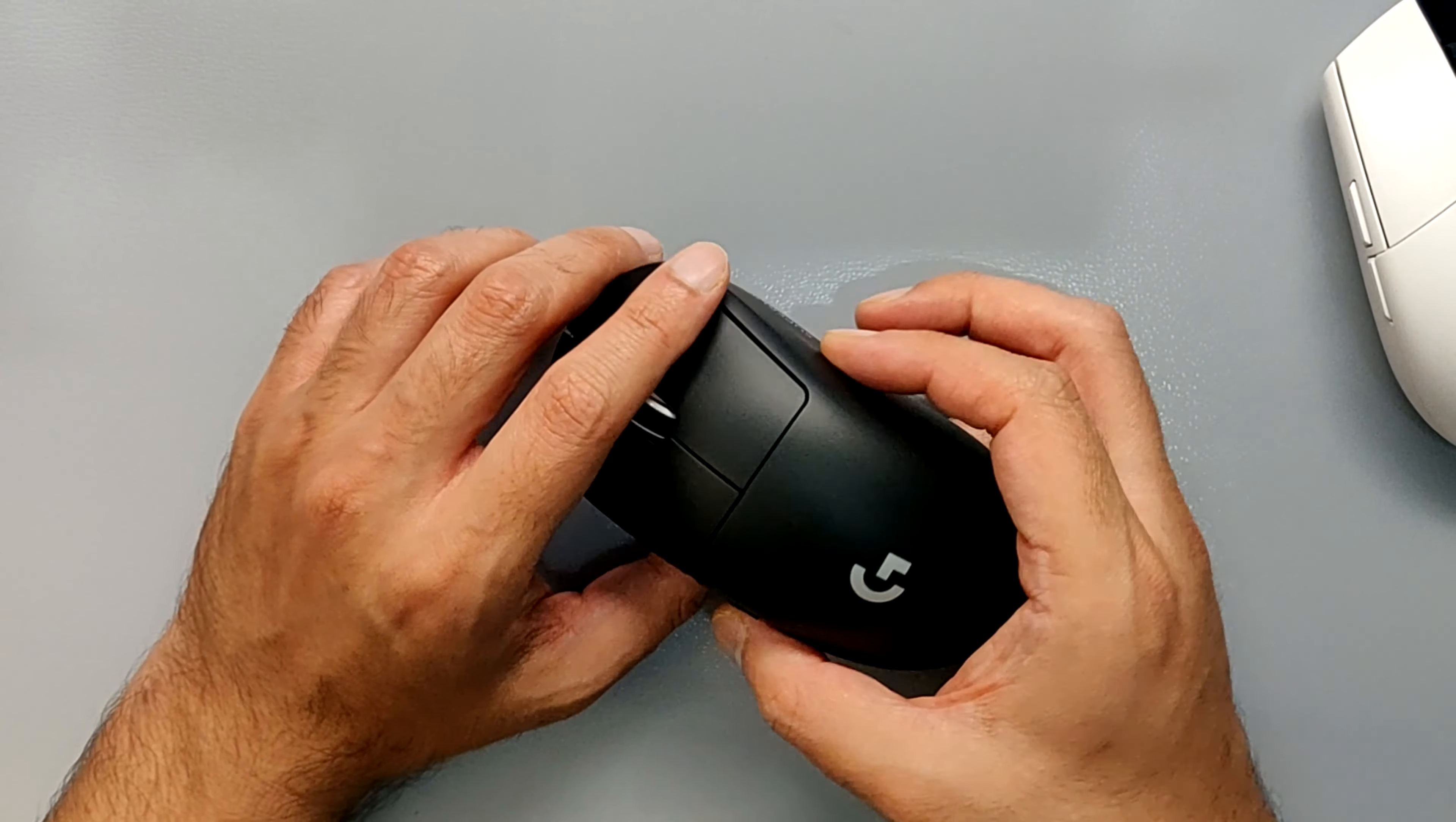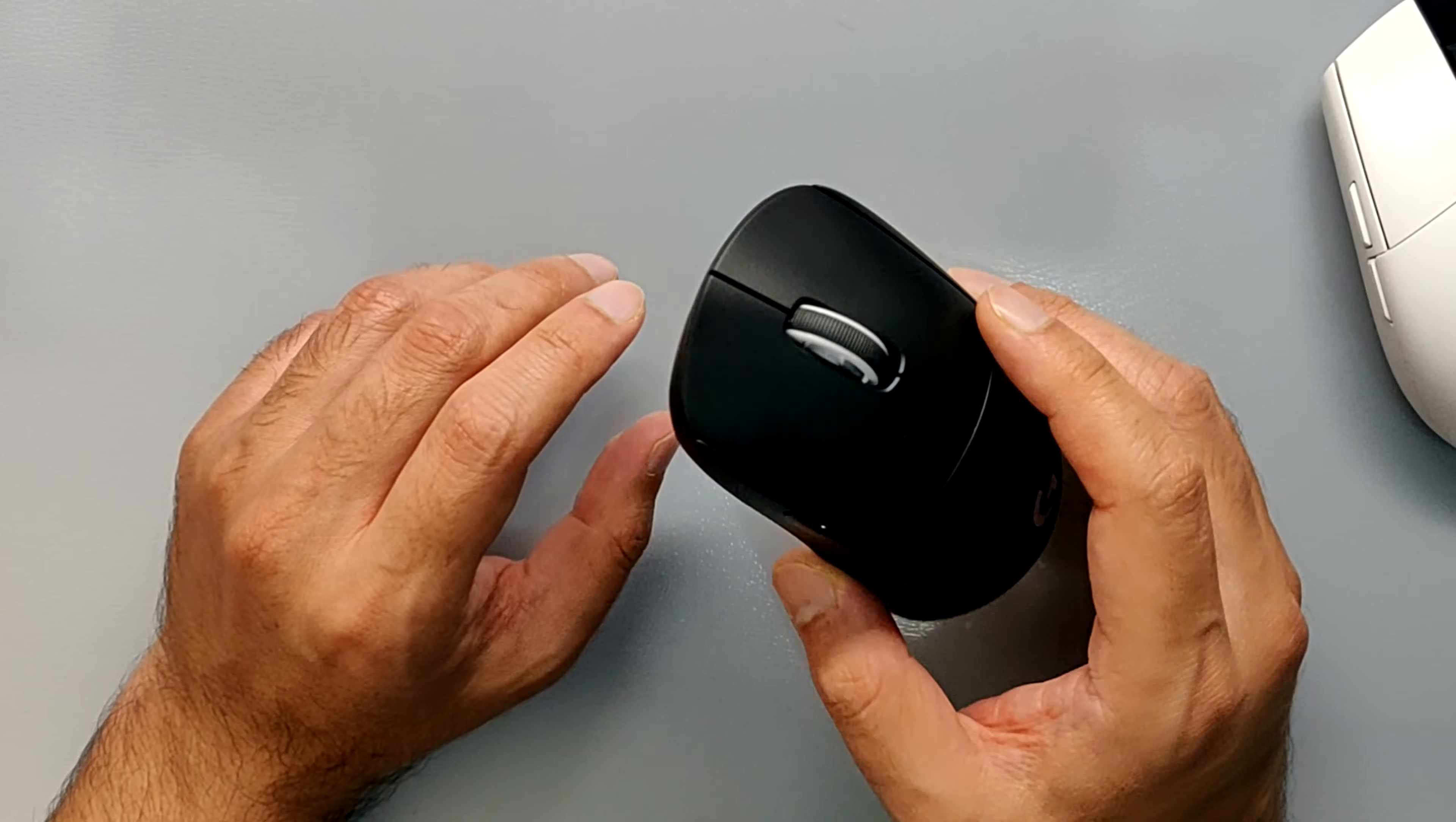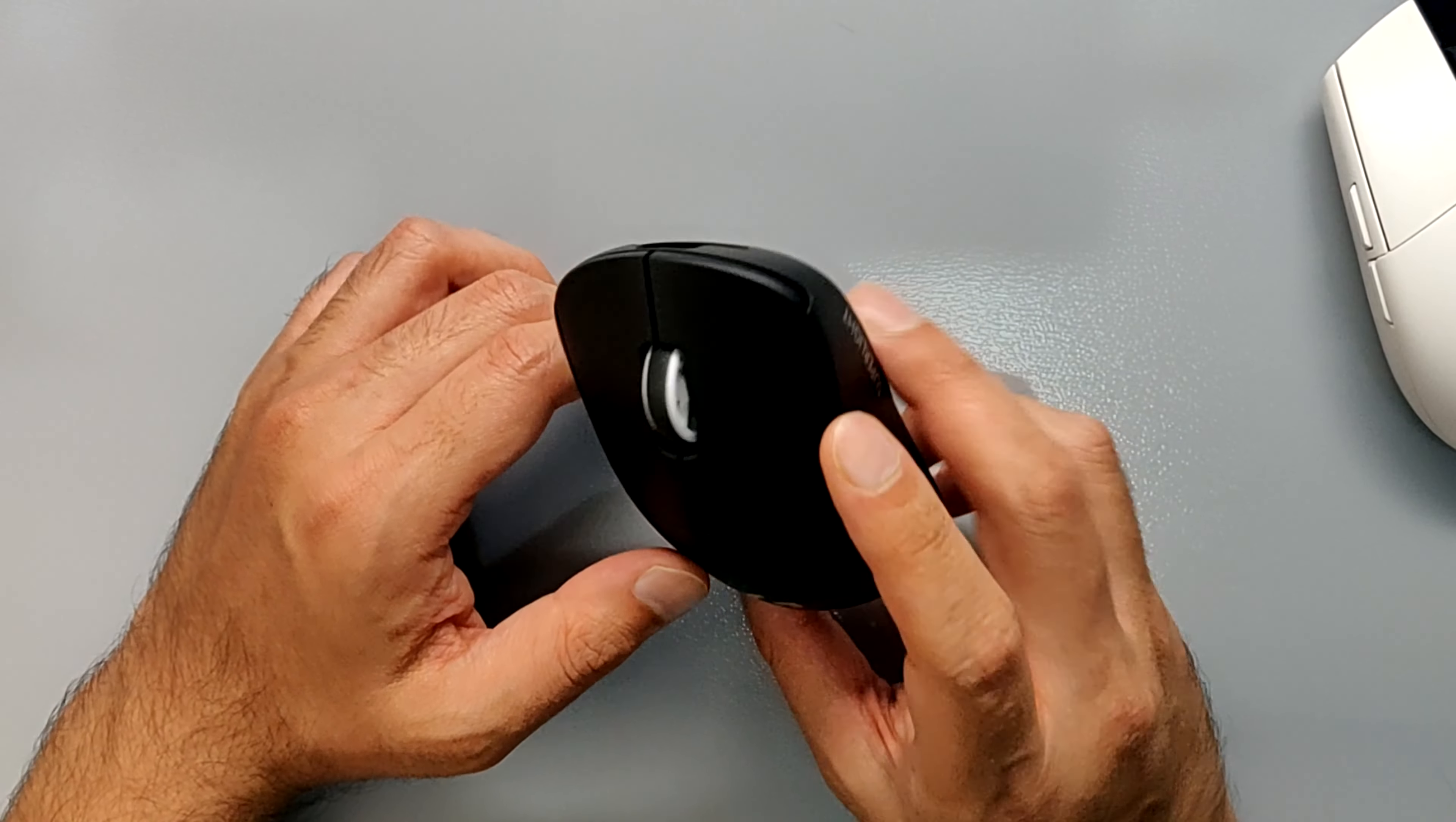The only other mouse which I can compare with this as far as the tracking goes is the Razer Viper Mini. Now that's also a slightly different mouse because it is much smaller and it is wired, whereas this is wireless.